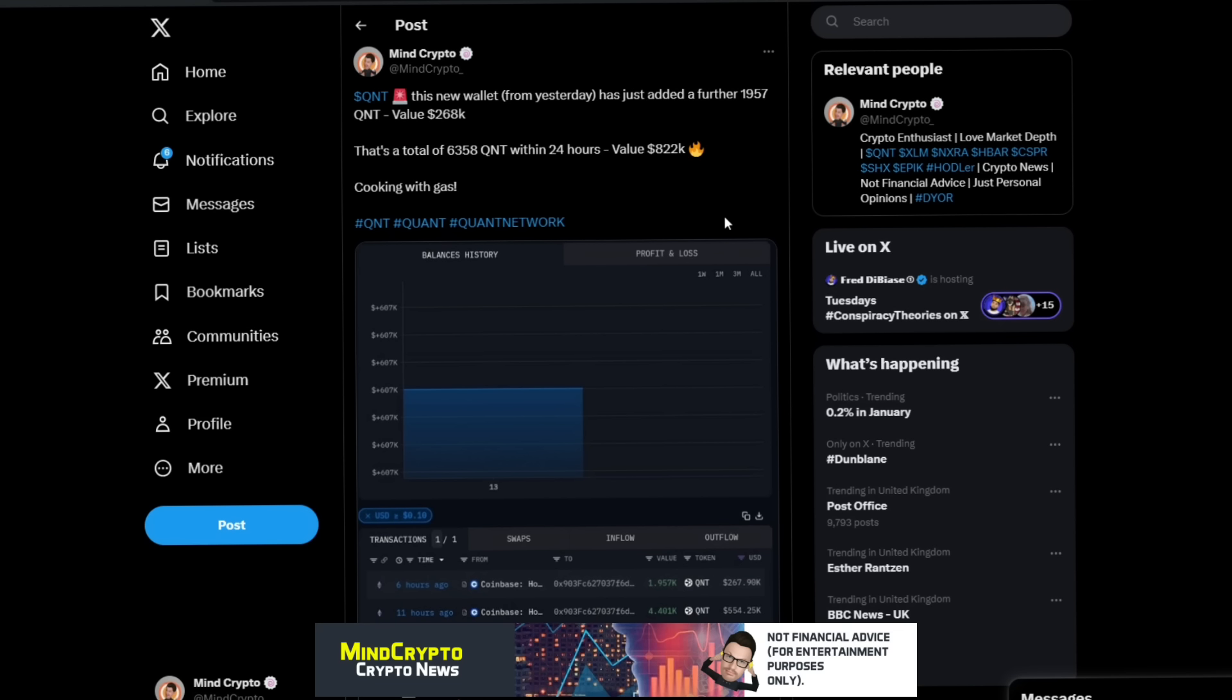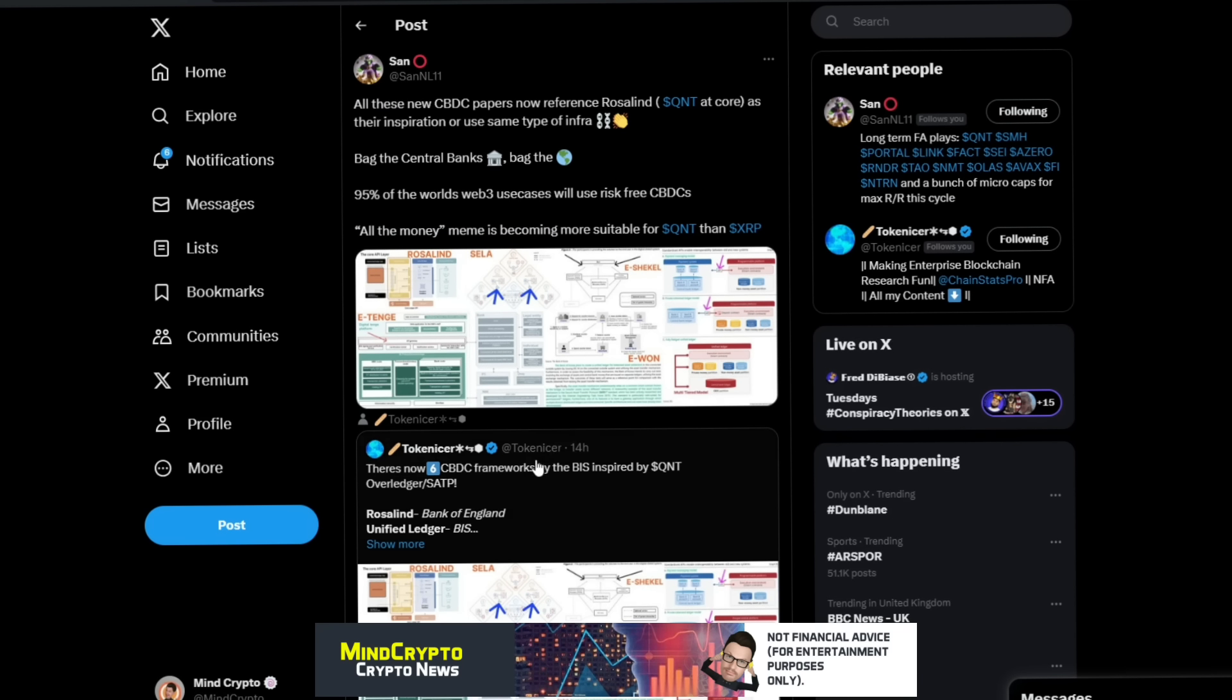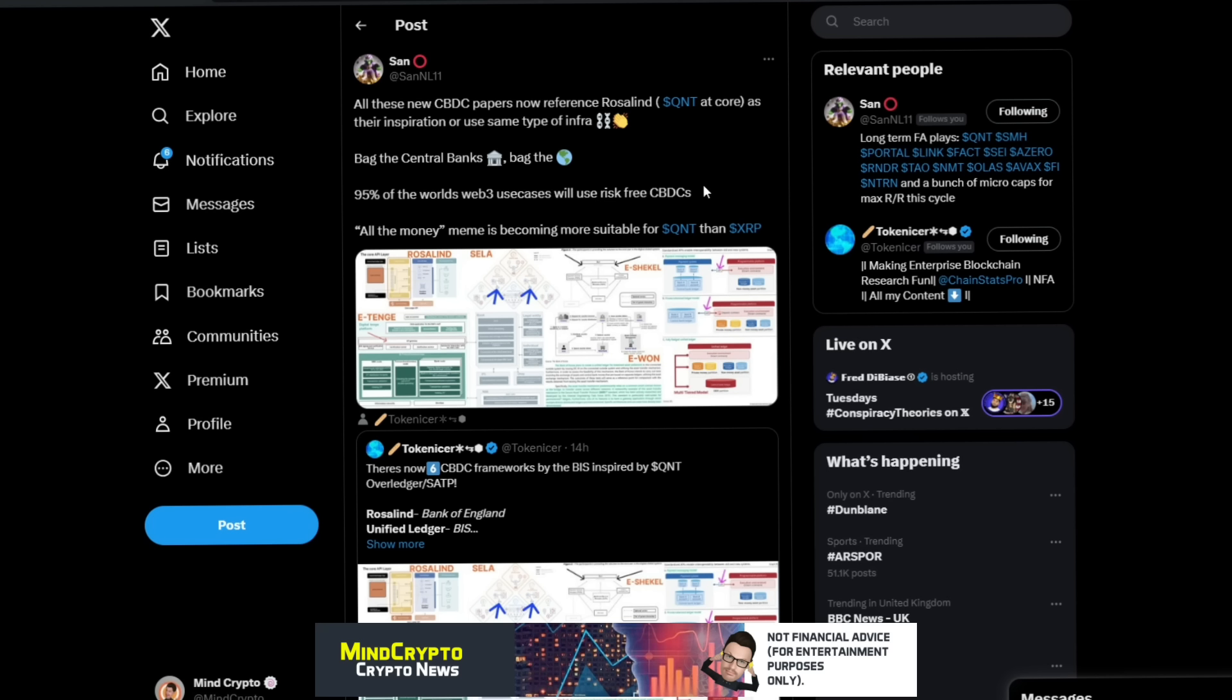We see this from San. Just a shout out to San and Tokenizer here. They've been phenomenal all the way through this bear market and have helped me tremendously with their alpha. San says here all these new CBDC papers, they'll reference Rosalind, Quant at core. I've said this all along: the UK is at the center of the world's financial exports. We need to bear that in mind. Everybody will be looking towards what the UK are doing when it comes to technology, fintech, everything, because we are the world's leading exporter of this financial technology.